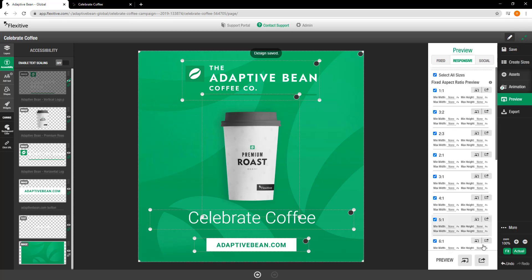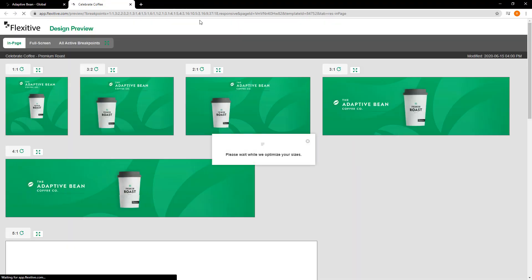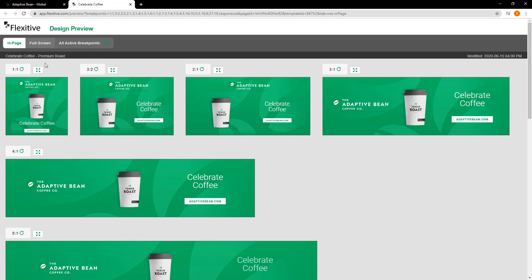I'm just going to hit save and jump to the preview. And if I start using the tab button on my keyboard, you'll see that it's able to go through the different elements. In this case, the order is going to be coffee cup, logo, call to action, text. And doing it in my first size, that one-by-one, has actually applied it to every single size in my design.